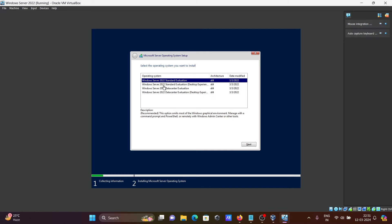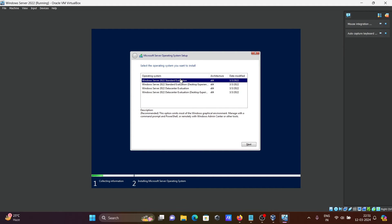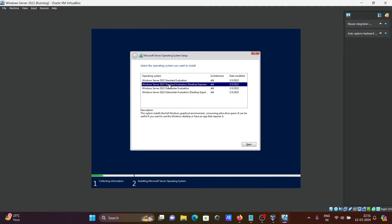Here you can see Windows Server Standard Evaluation. You can select anyone from this. This has desktop experience. The description says it can be useful if your Windows app requires it. Let's select the second option. Click on next.